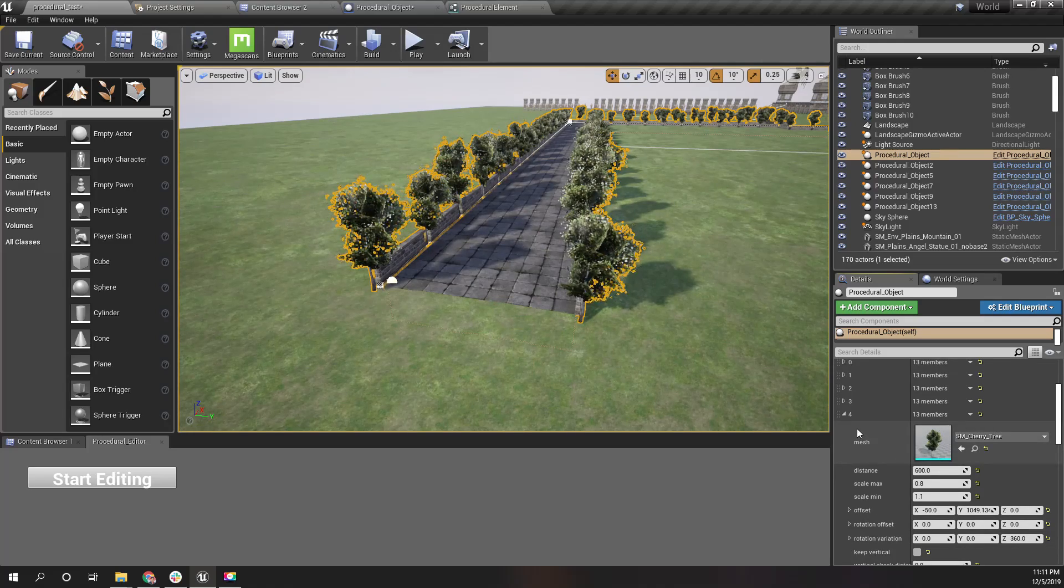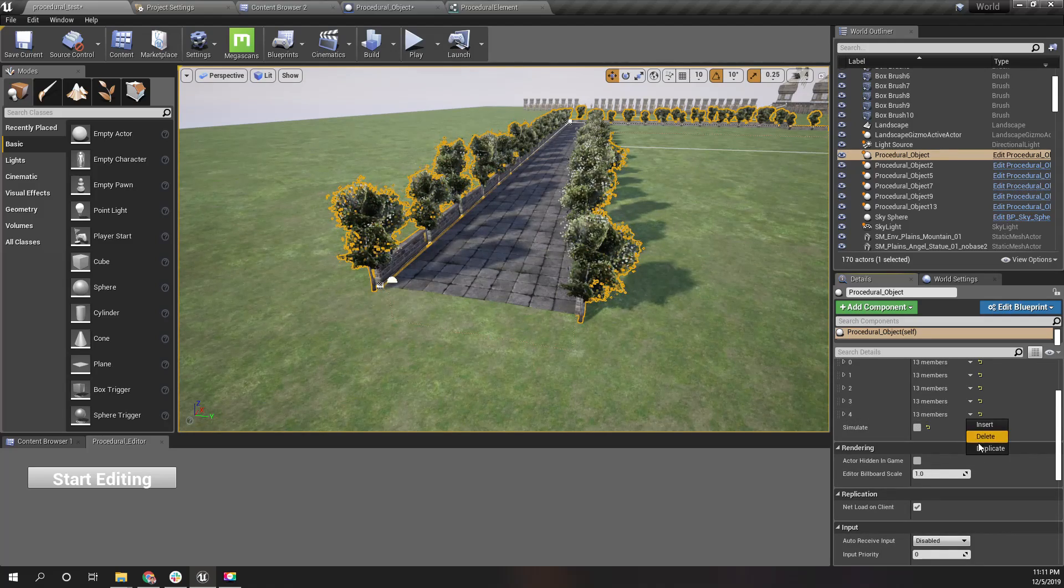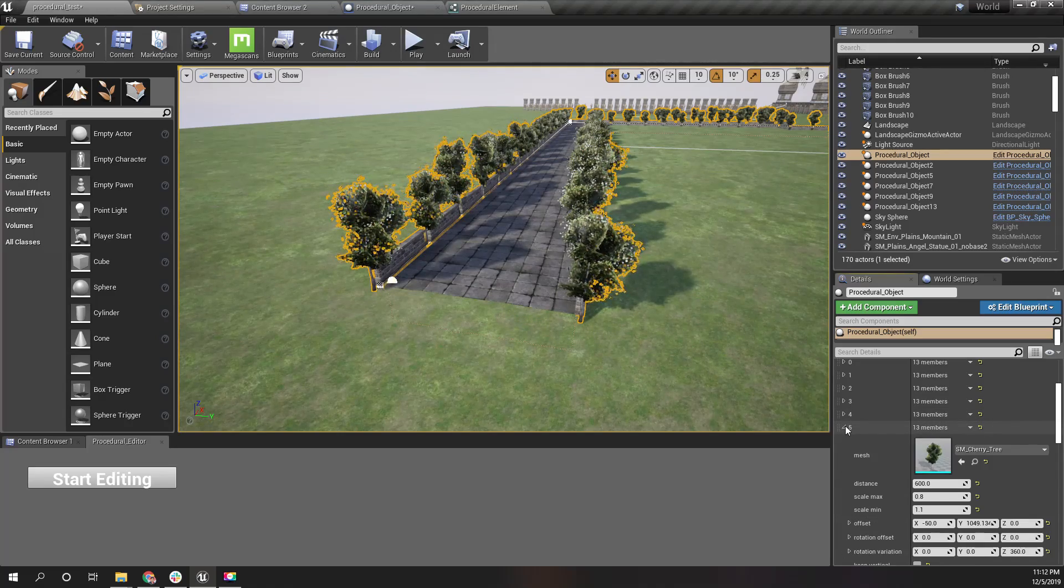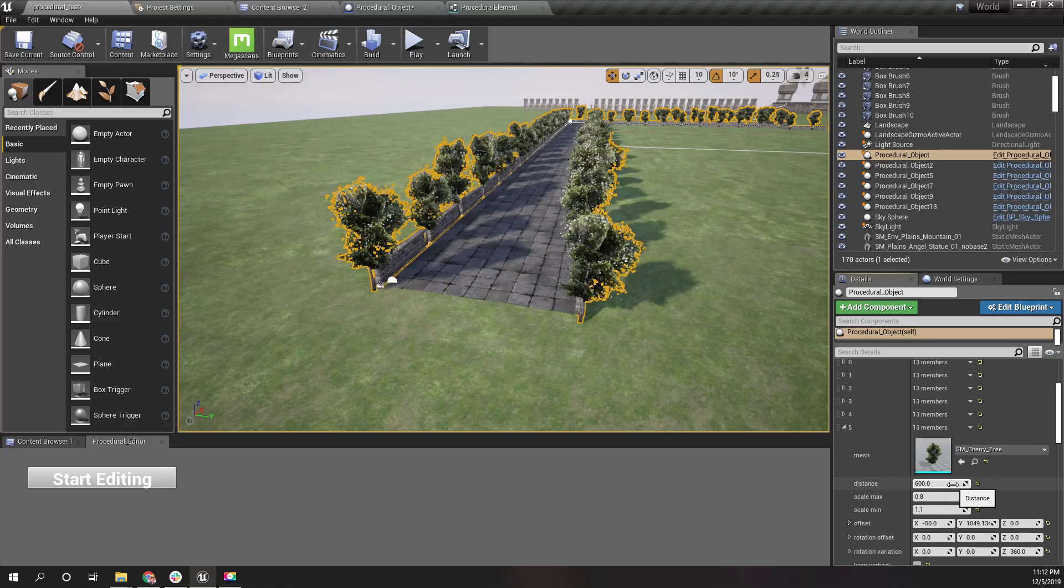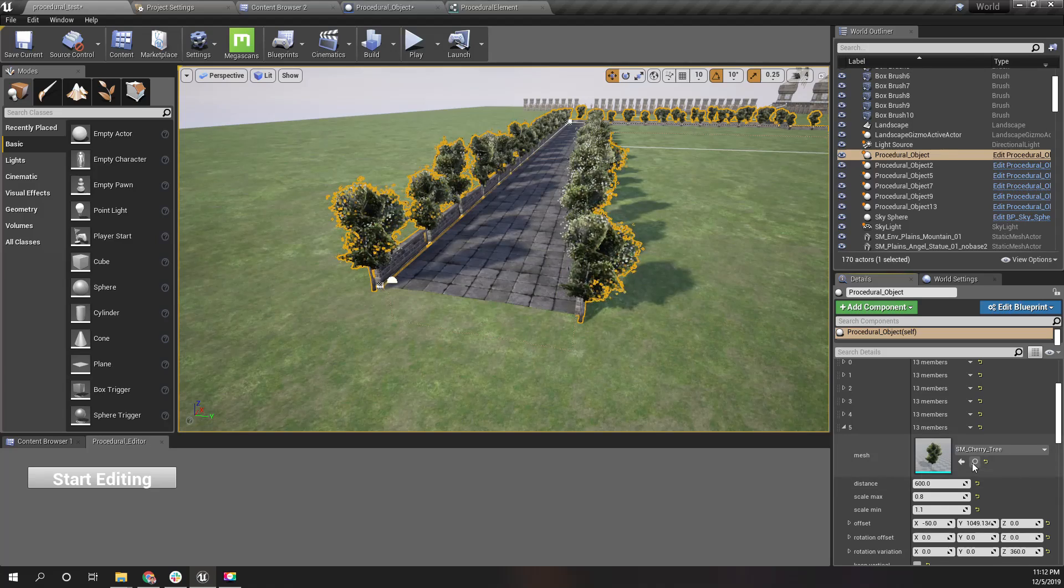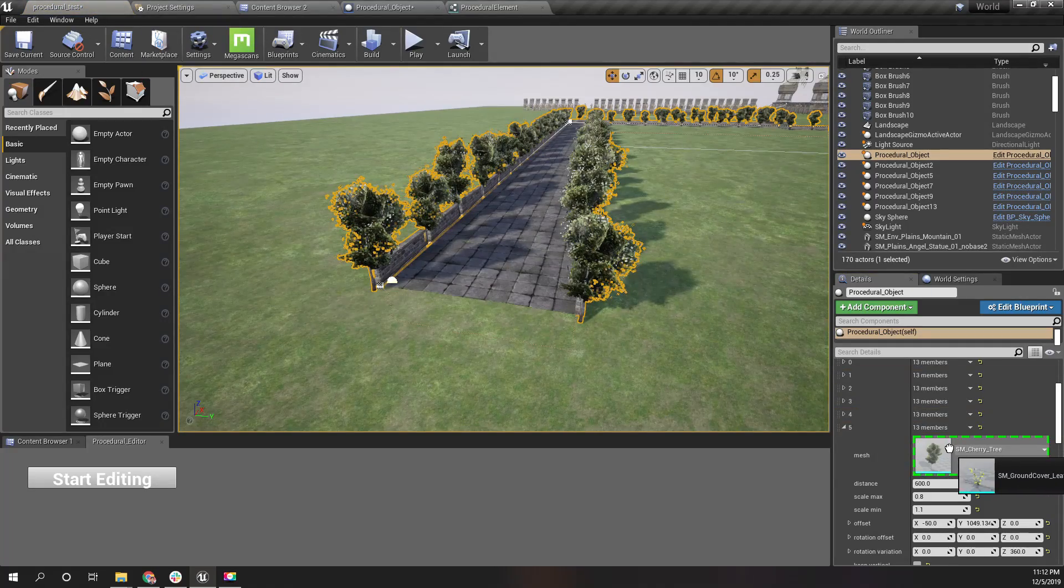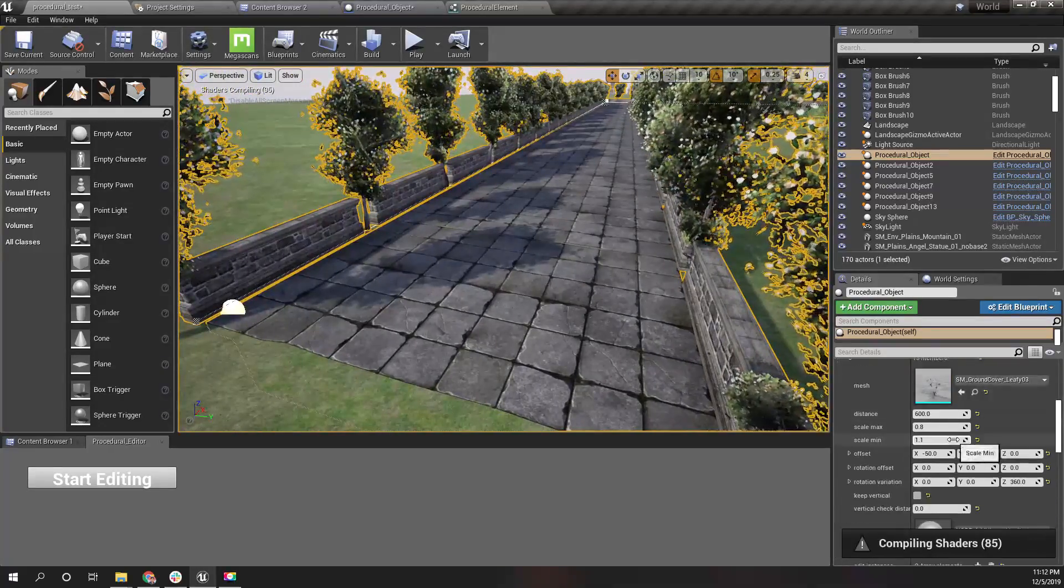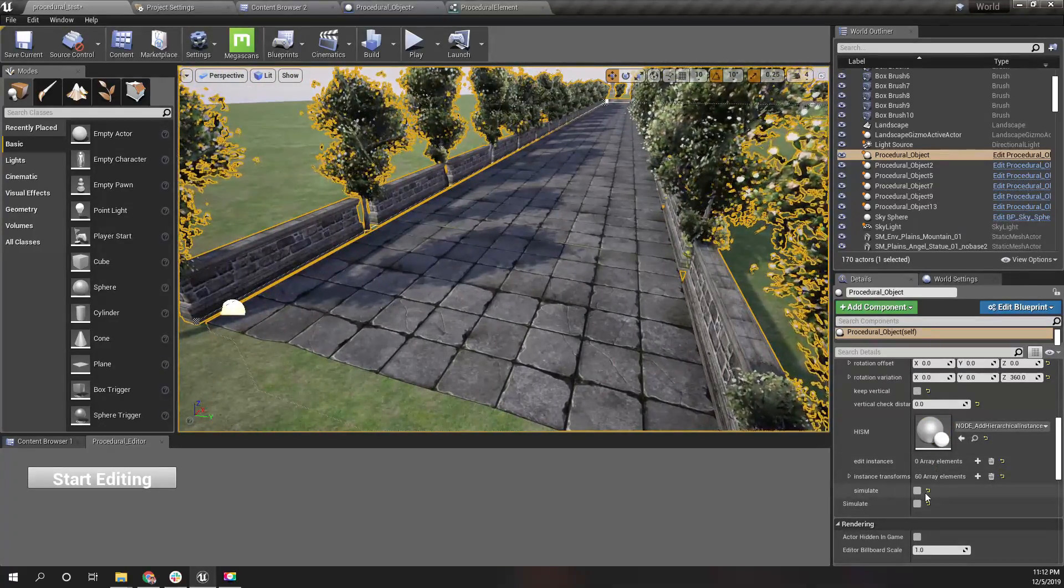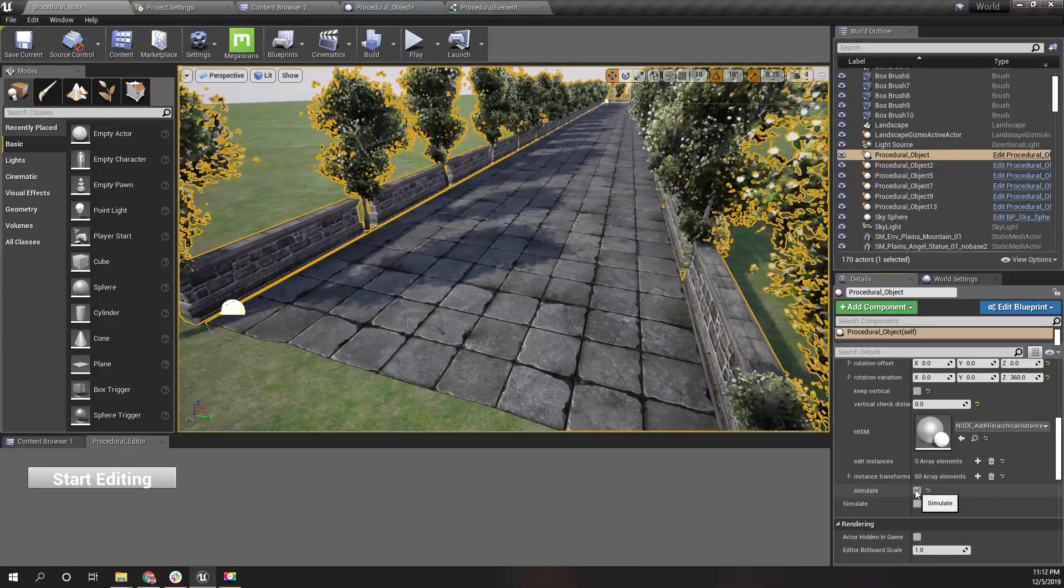Let's duplicate this tree and instead of a tree, let's add another type. How about this flower? You don't see that yet. That's because the simulate is false, so I'll enable it.